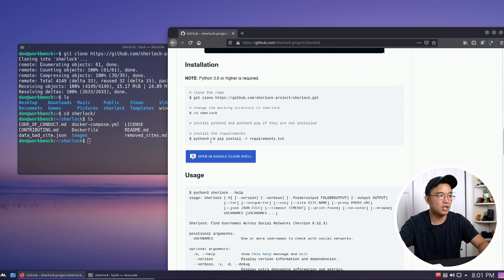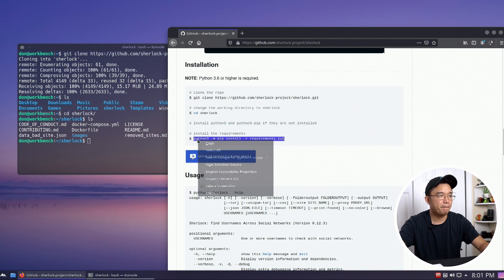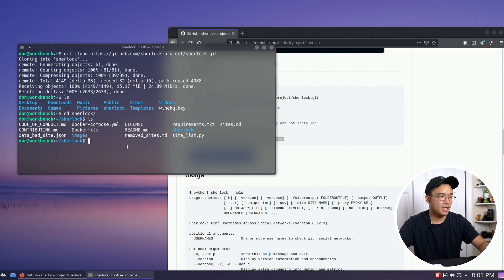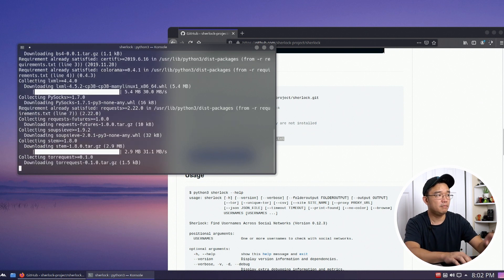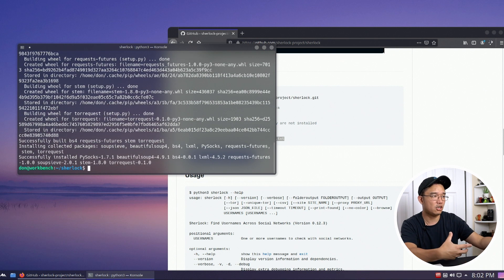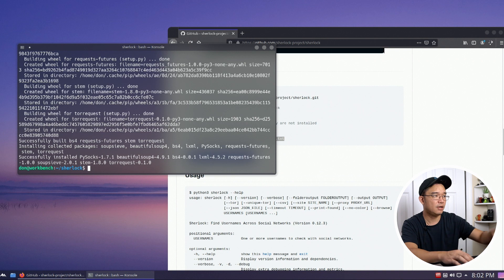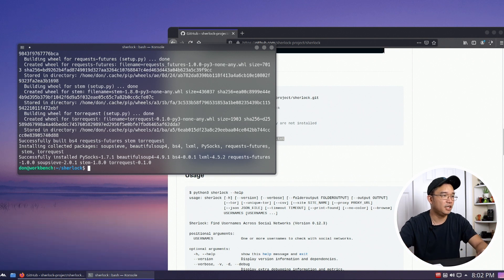So I'm going to change directory over to Sherlock, and now I'm going to run the next command, which is python3 -m pip install requirements. I'm going to copy that and paste that command. It's going to install everything that needs to run the software properly, and once it's done you're ready to run it.